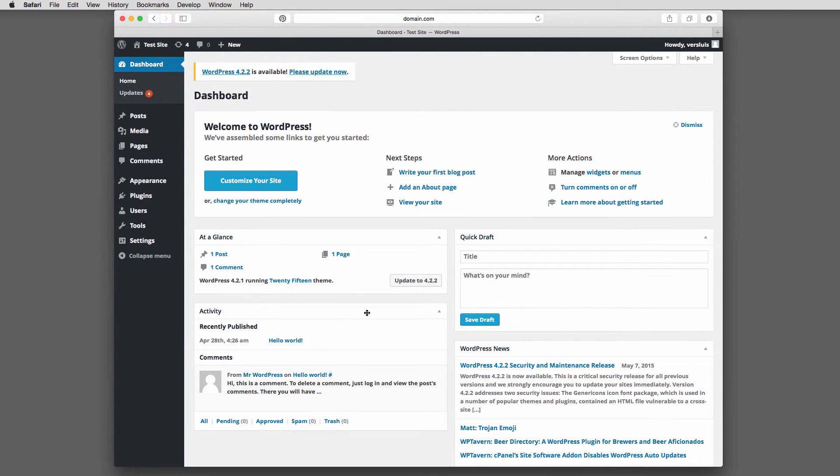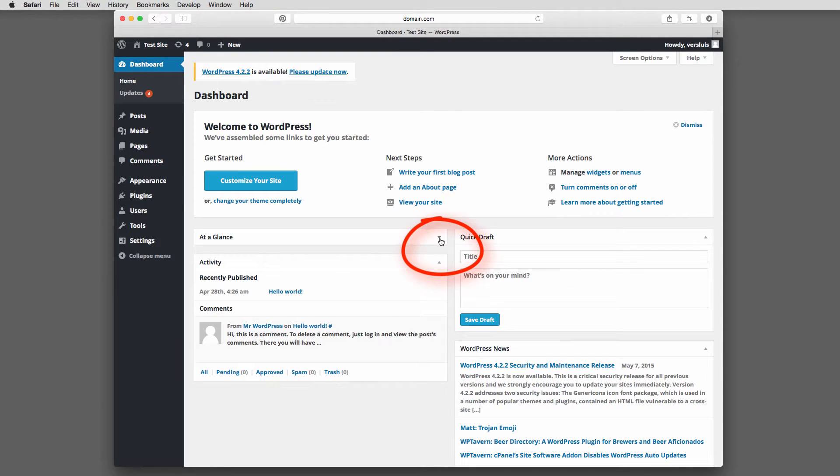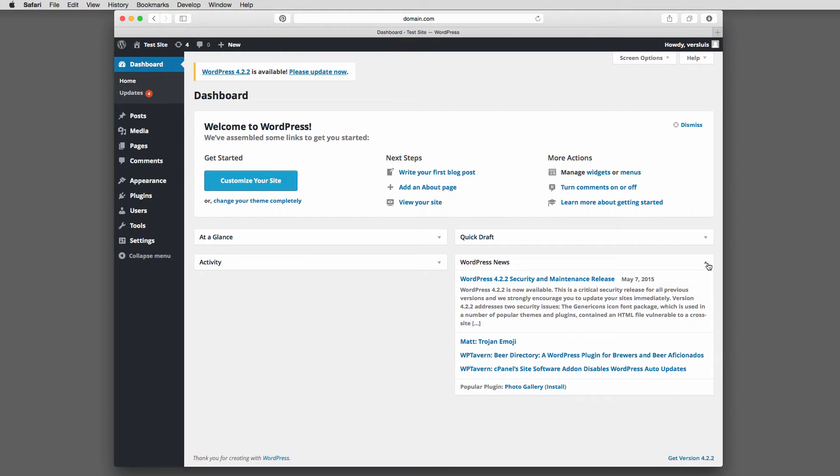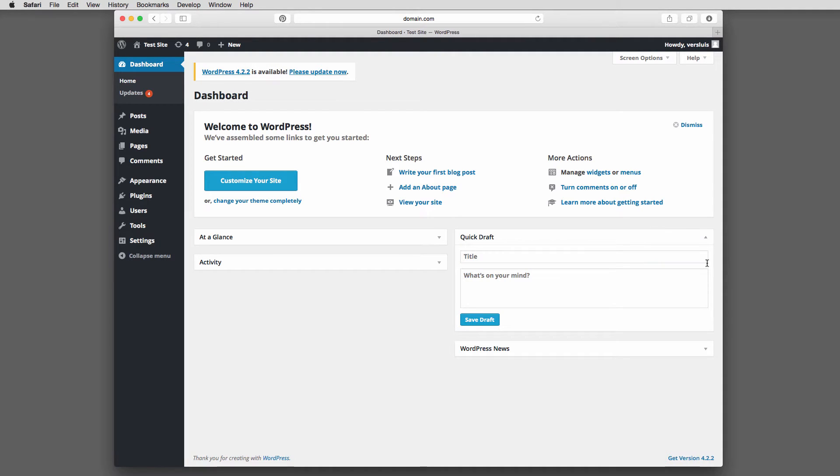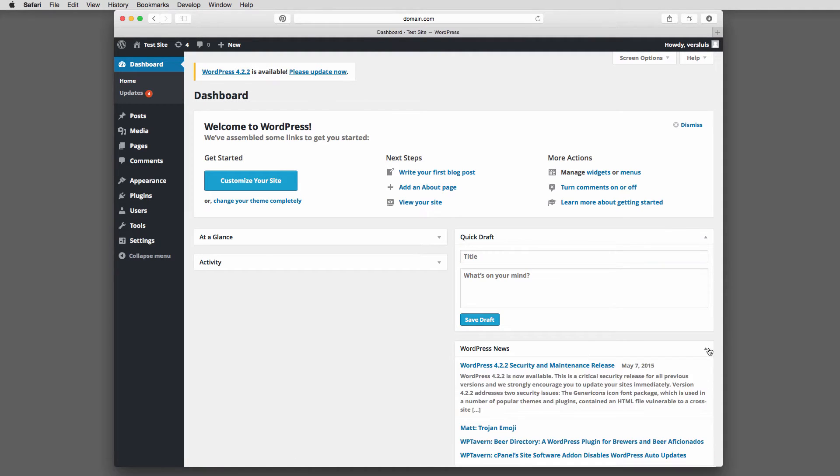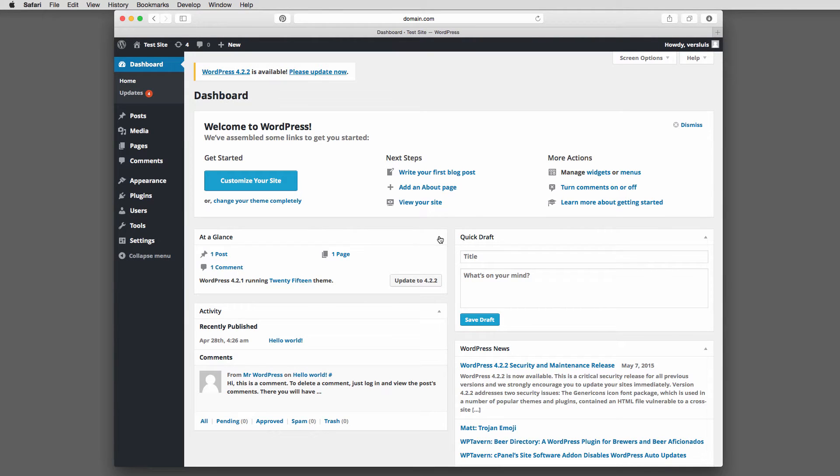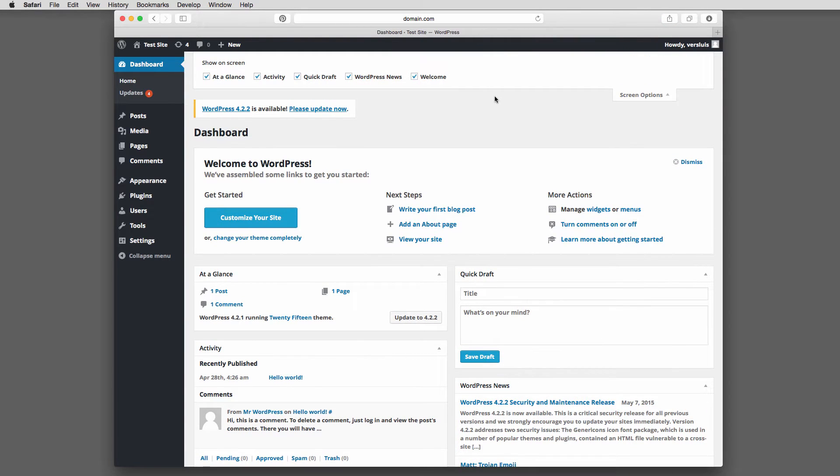All these little boxes here, you can close them by clicking this little disclosure triangle here. And that'll minimize these boxes. If you really are not interested in WordPress news or you never want to see a quick draft again, you can close this. Or you can even remove these things altogether. And if I just open them again, there's this thing here at the top, screen options. And if you click that, you get this little menu which will allow you to disable any of these things.